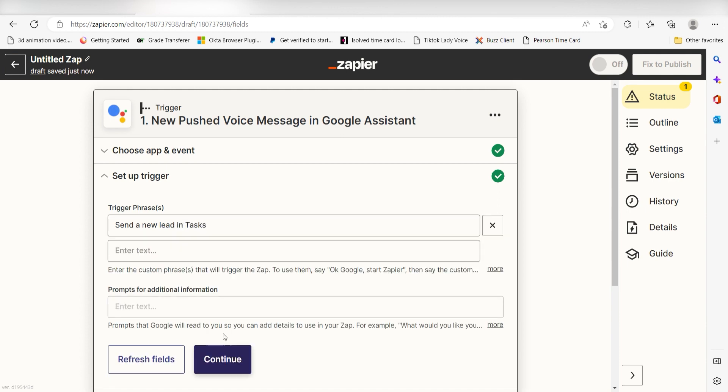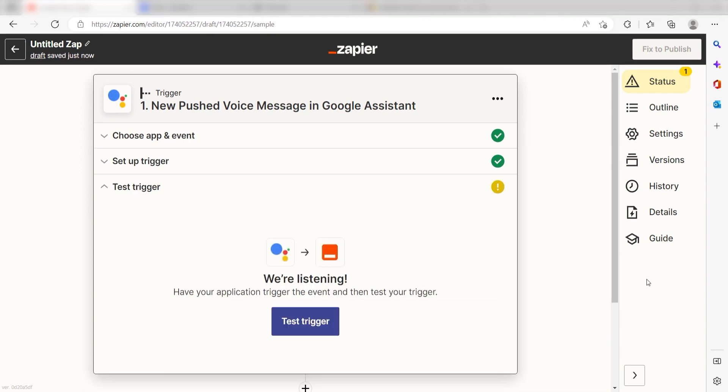In order to finish setting up the trigger, we'll need to pull in some example data. To do that, we'll first need to authenticate our Google Assistant with Zapier. Don't worry, it's totally safe because Zapier uses industry standards for encryption when connecting with each of your apps. I'll put a link to Zapier's security and trust page in the description as well.